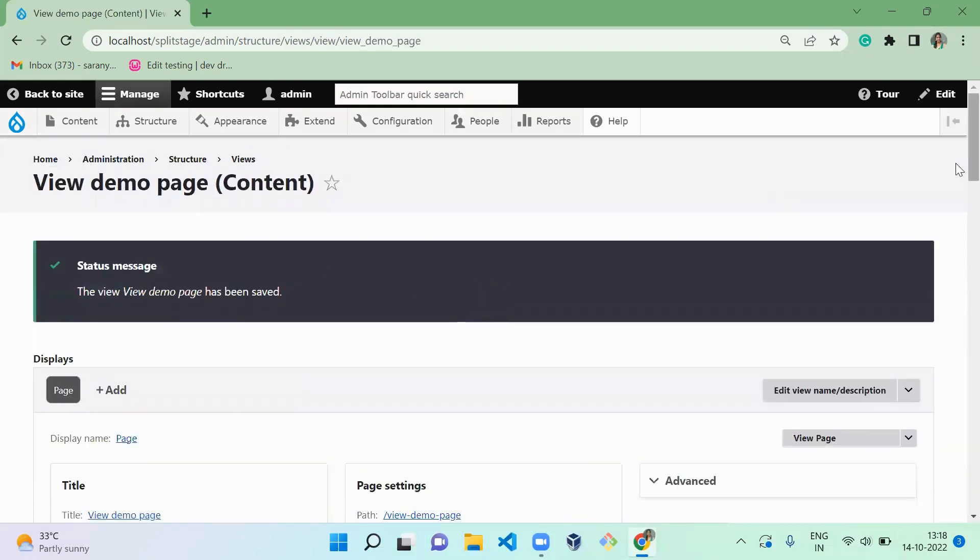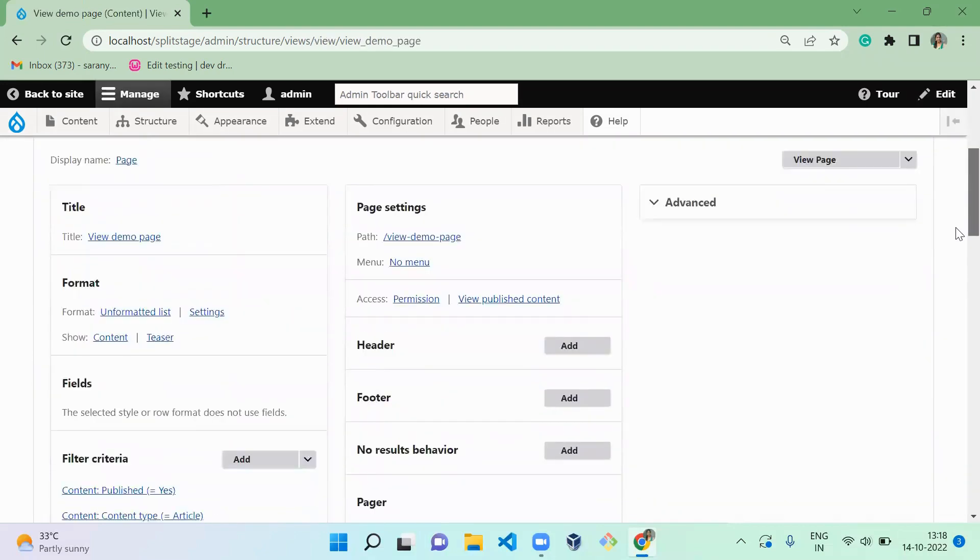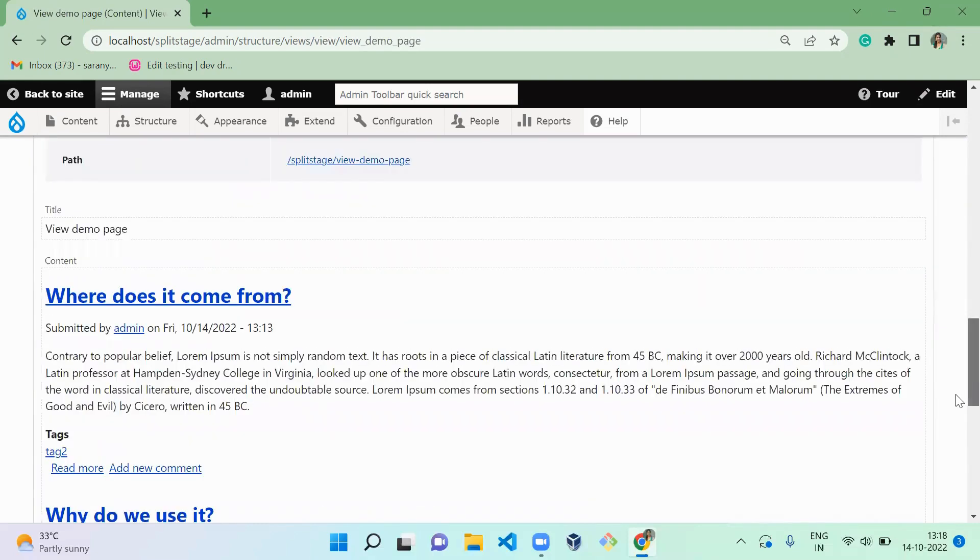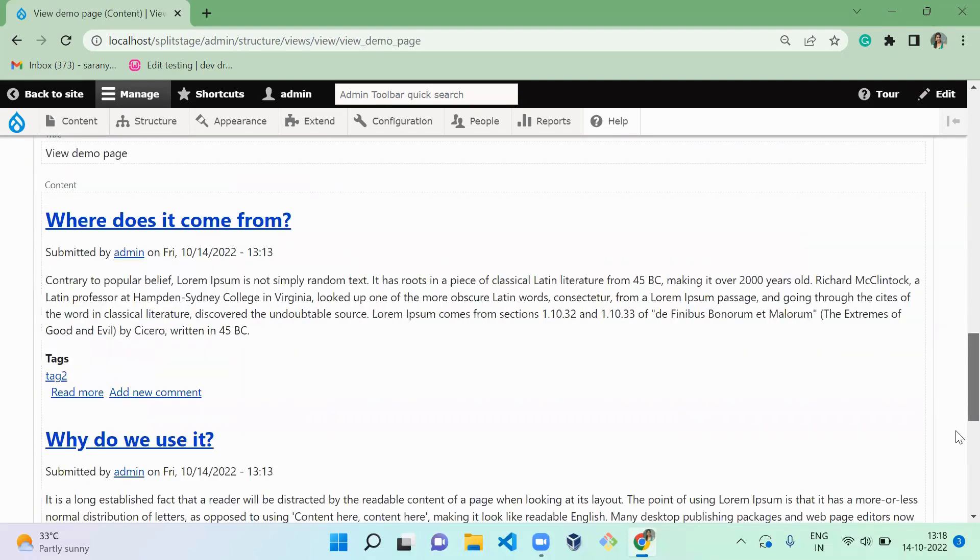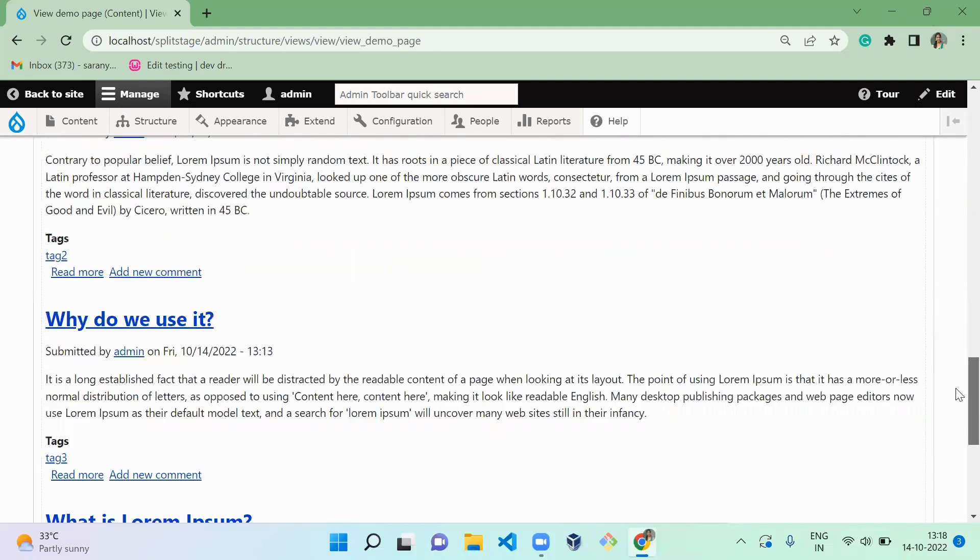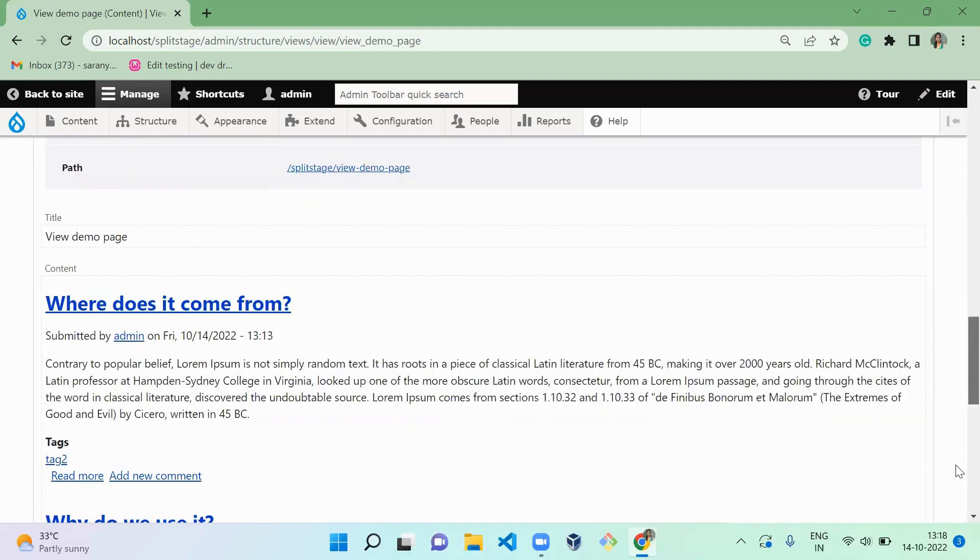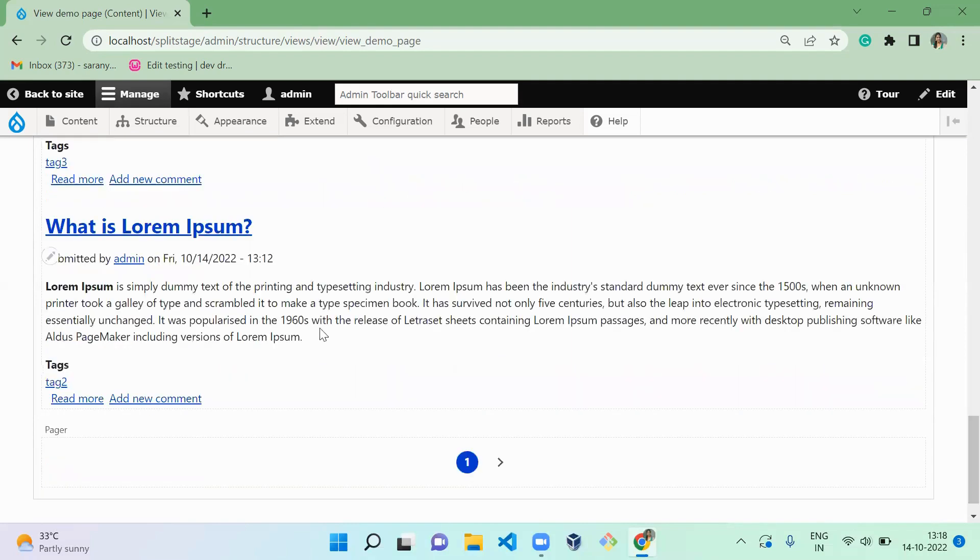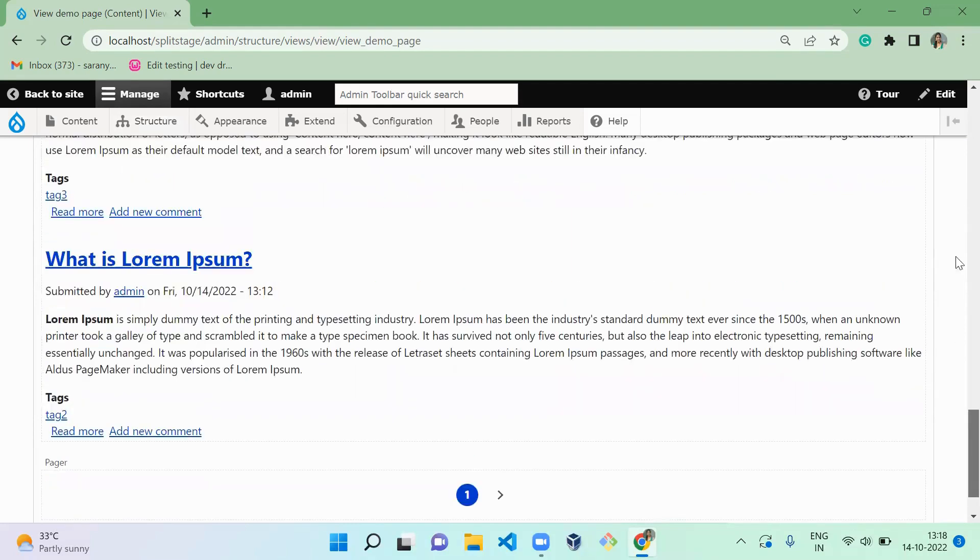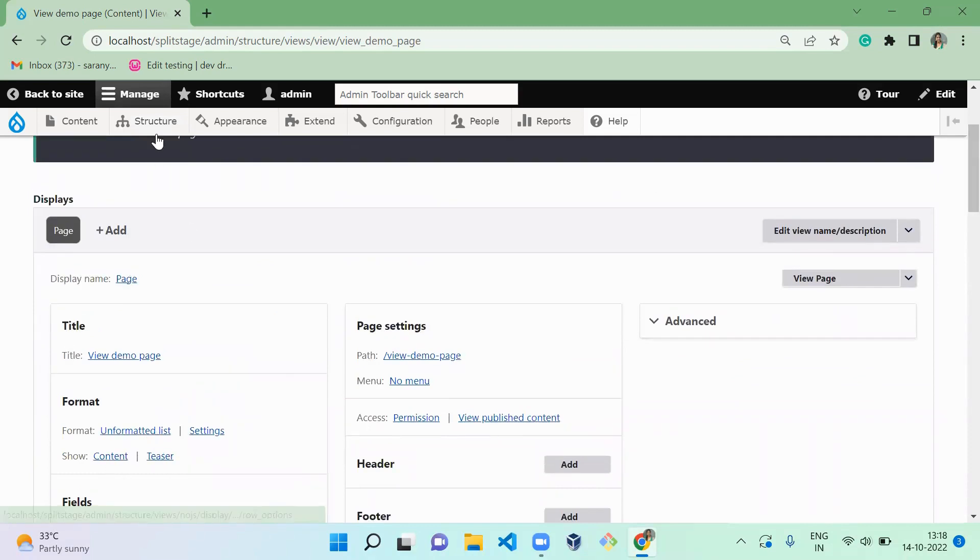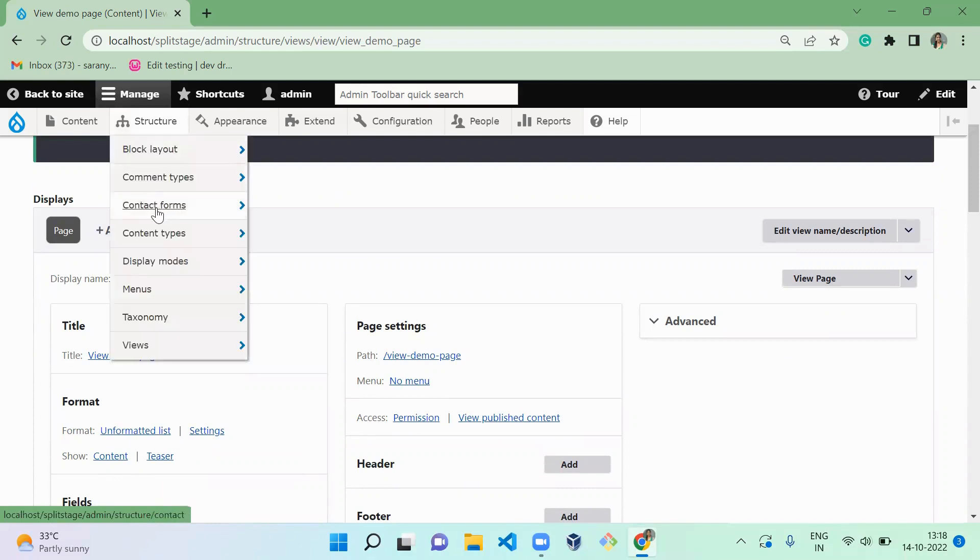Now we successfully created a view. When you scroll down you can see the view is coming with the teaser mode of the Article content. Here we configured unformatted list teaser, right? Unformatted list and show content as teaser. Teaser means it will display the content.